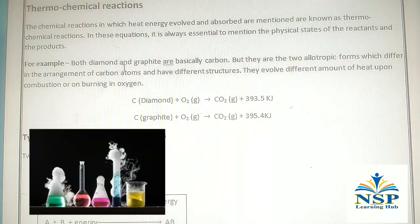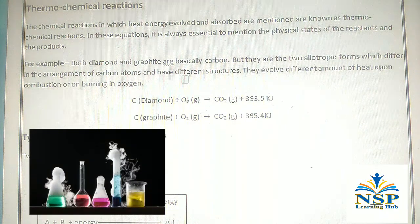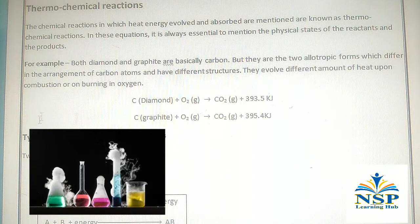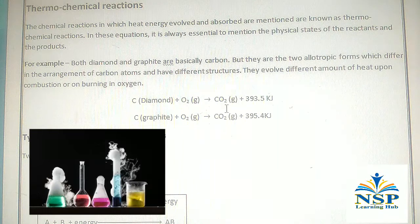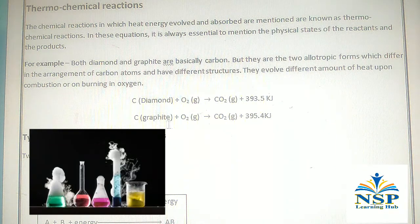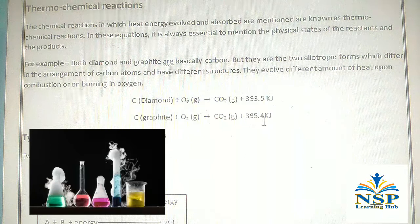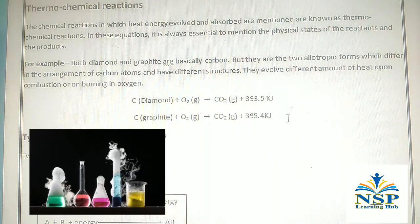For example, both diamond and graphite are basically carbon, but they are two allotropic forms which differ in the arrangement of carbon atoms and have different structures. They evolve different amounts of heat upon combustion in oxygen. Carbon (diamond) + O₂ gas gives CO₂ gas + 393.5 kJ energy, but carbon (graphite) + O₂ gas gives CO₂ gas + 395.4 kJ energy. The difference is only in the evolution of heat.